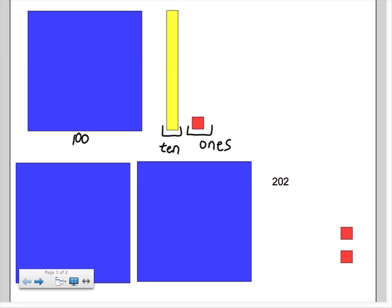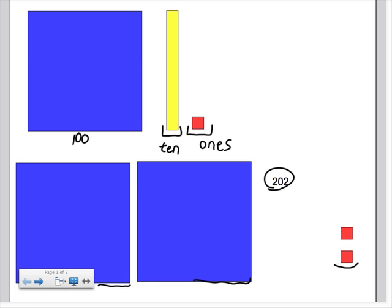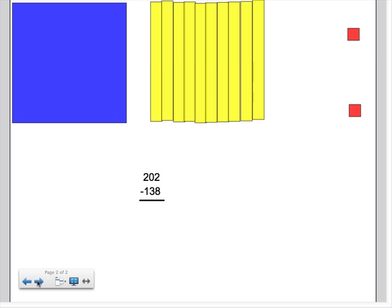Now if you were to look at this right here, where I have two flats, no longs, and two cubes or two ones, what would that number be? And you're right, it would be 202. So you can see what that number looks like when we're using the base 10 blocks.